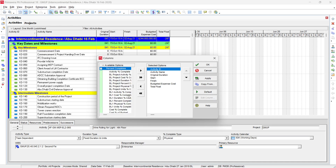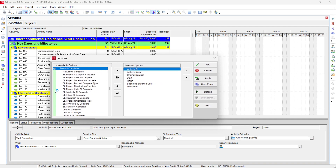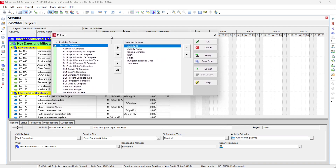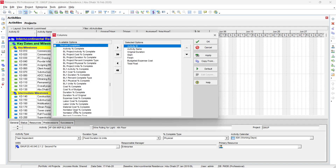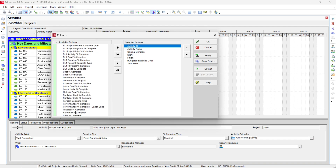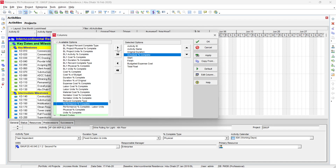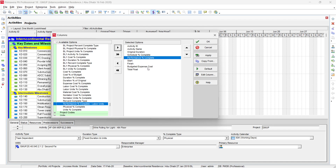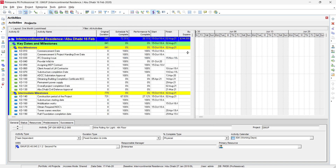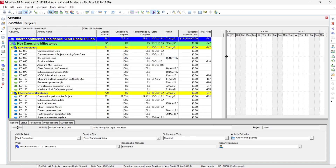In the percentage section, we can see schedule percentage complete, duration percentage complete, and performance percentage complete. For now, we keep the expense aside. We can see the schedule percentage complete and actual percentage complete. We now need to determine whether a baseline is assigned to this project.